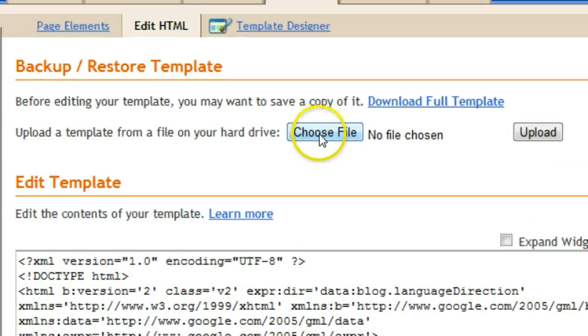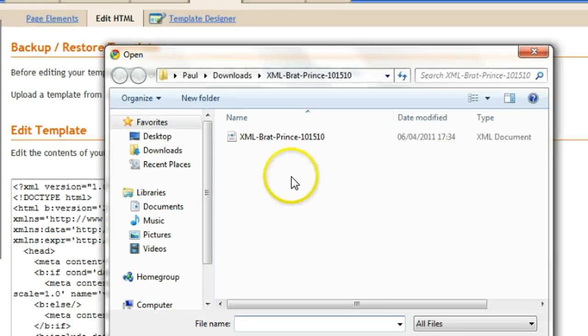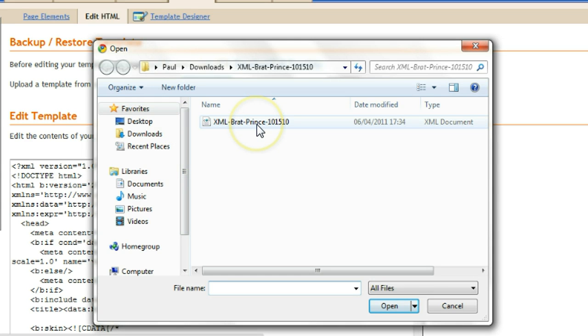We're now on our template HTML page. You will see the option here to choose file. Let's click choose file. We get up this small window.